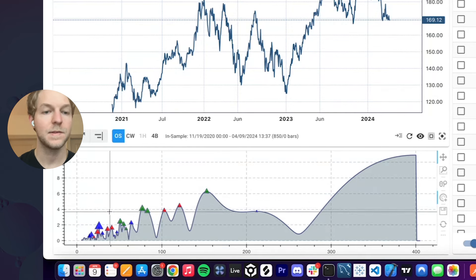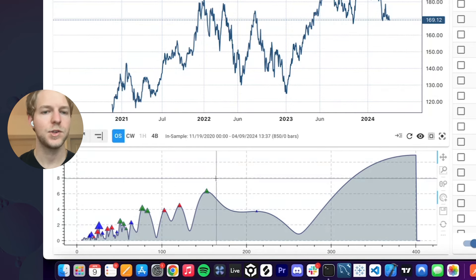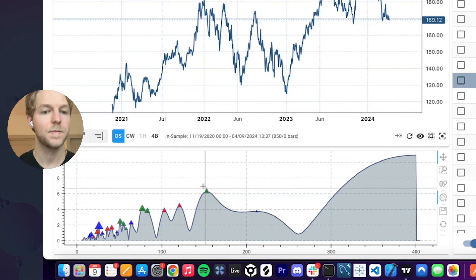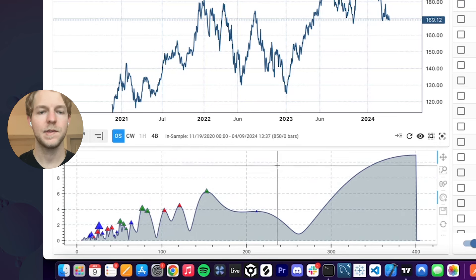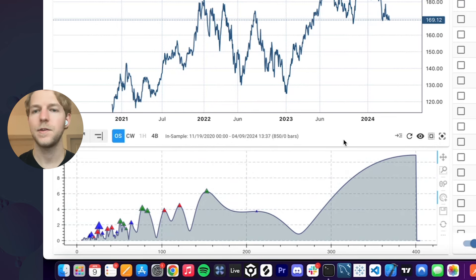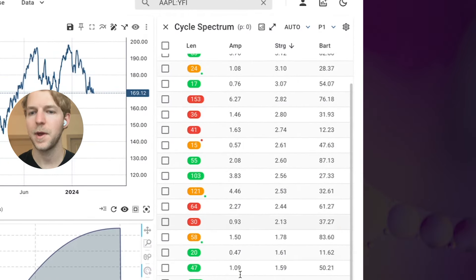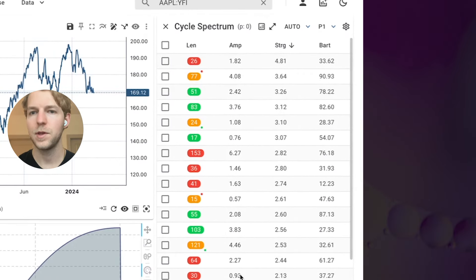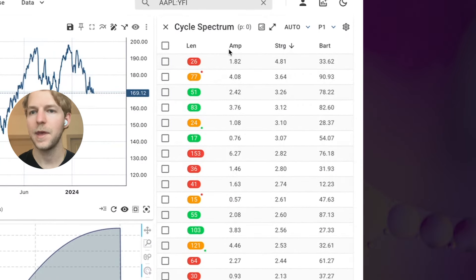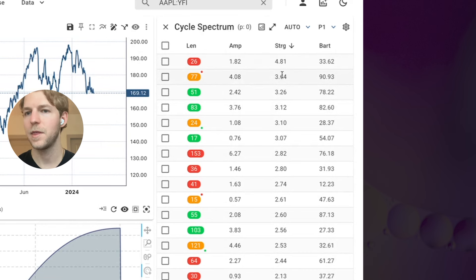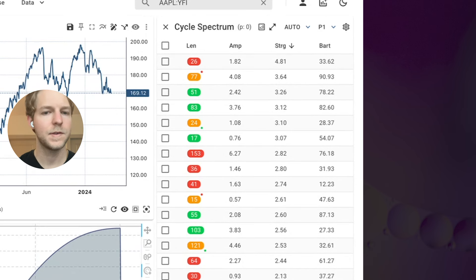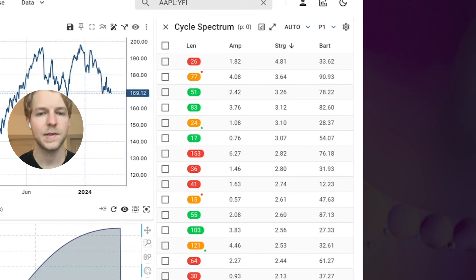The spectrum is a visual view so that you can spot different peaks. You can also access the same information in a table format, where you can look at the length, the amplitude, the strength, and the Bartels. By default, it's going to pull up 850 bars of history, but you have access to all of the history.